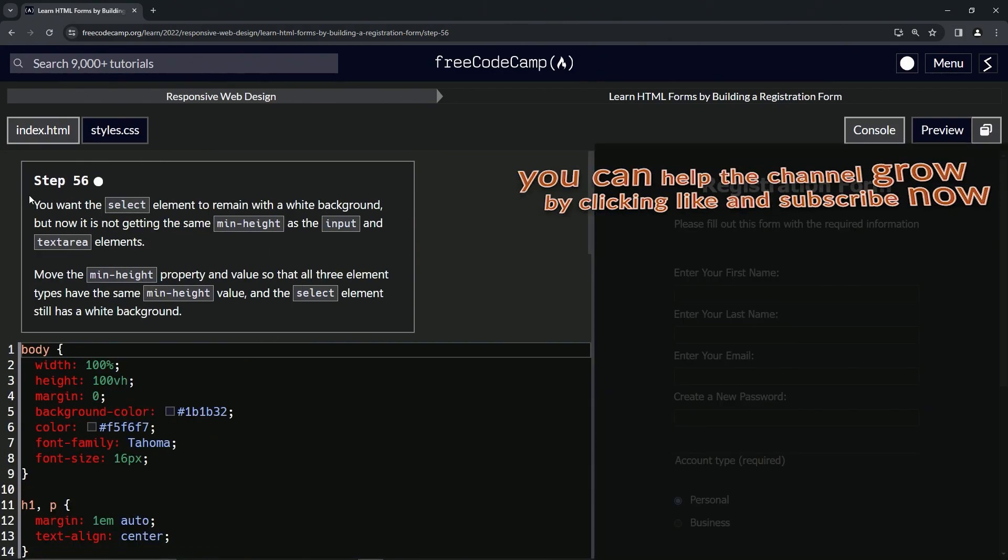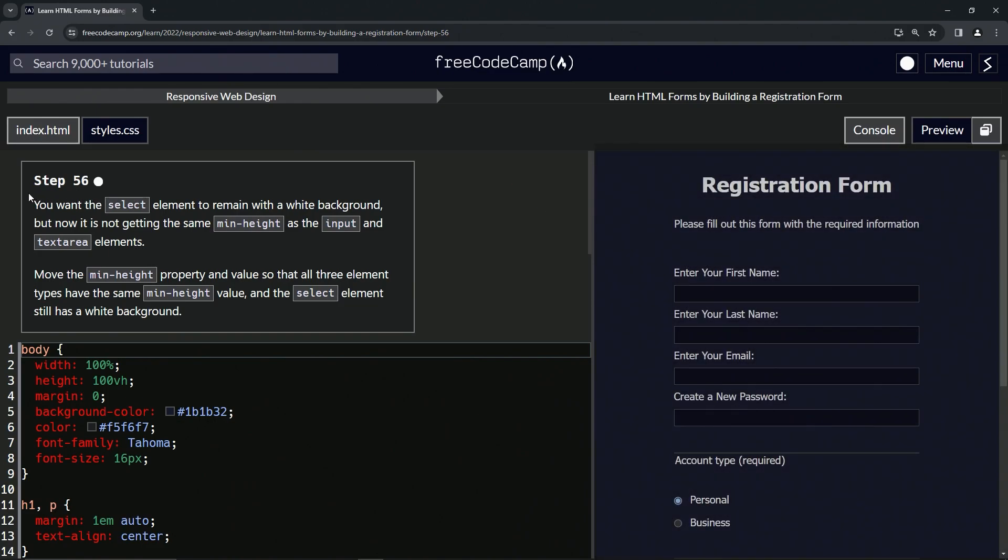Now we're on to step 56. And we'll see you next time.